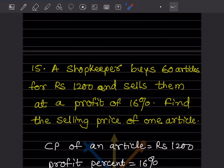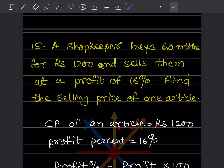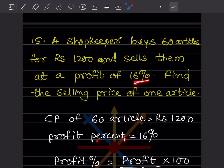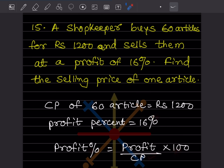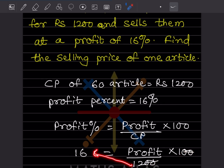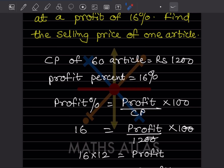A shopkeeper buys 60 articles for rupees 1200 and sells them at a profit of 16 percent. Find the selling price of one article. Cost price of 60 articles is rupees 1200. Using the formula: profit percentage equals profit divided by CP into 100. So 16 equals profit divided by 1200 into 100. The 100s cancel, giving 16 into 12 equals profit, so profit equals 192 rupees.